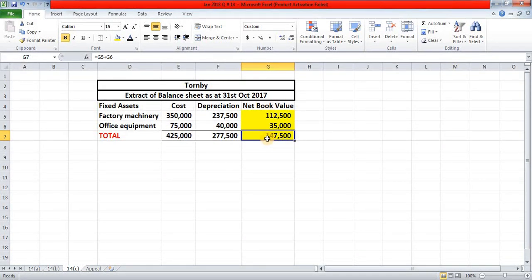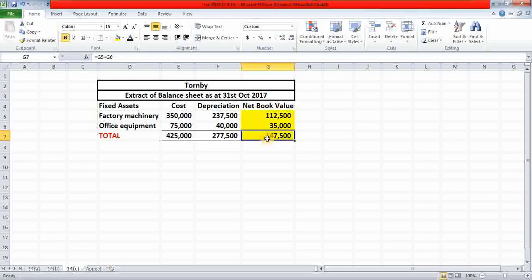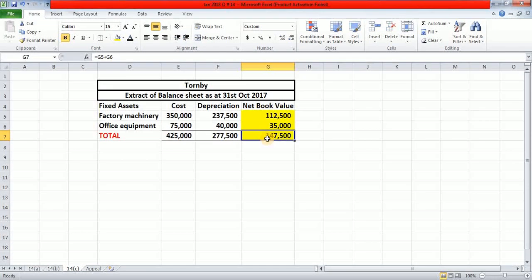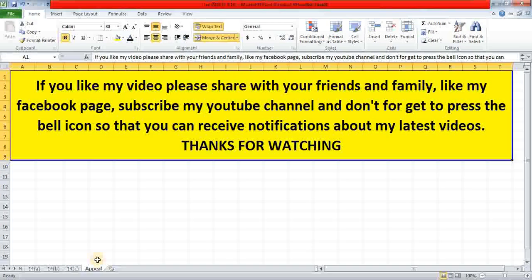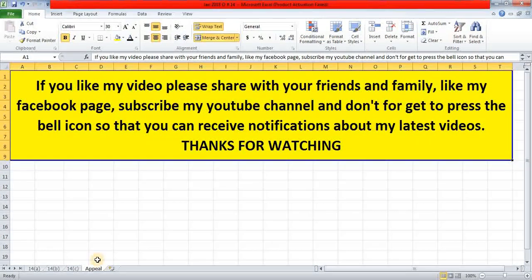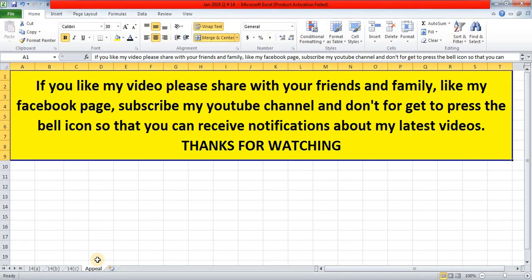If you have any query regarding this video, please comment in my comment box and I will try my best to explain. If you like my video, please share with your friends and family, like my Facebook page, subscribe to my YouTube channel, and don't forget to press the bell icon so that you can receive notifications about my latest videos. Thanks for watching. Bye bye.